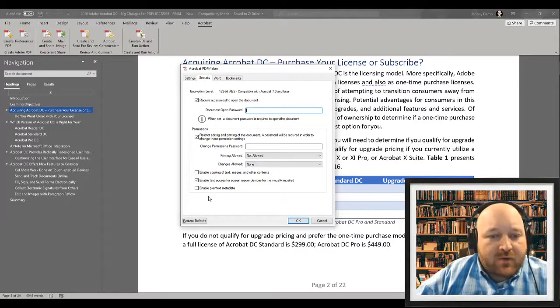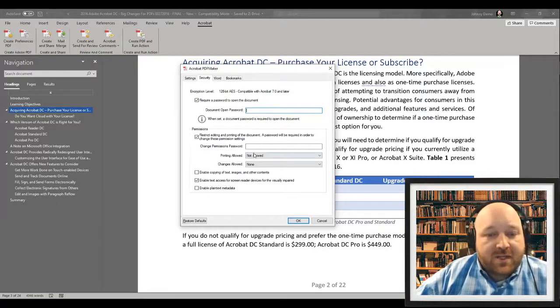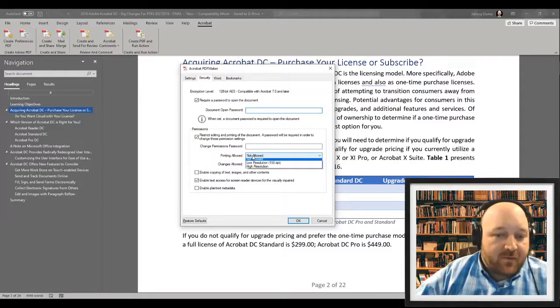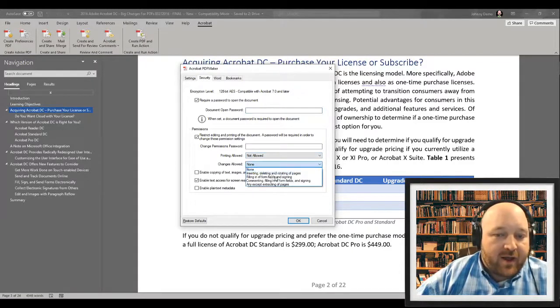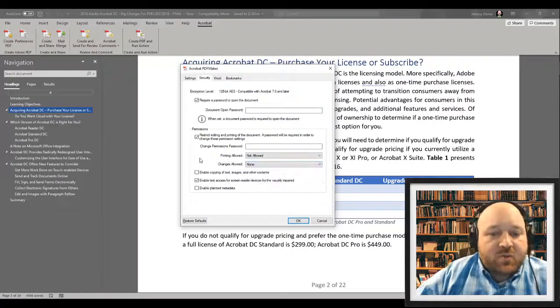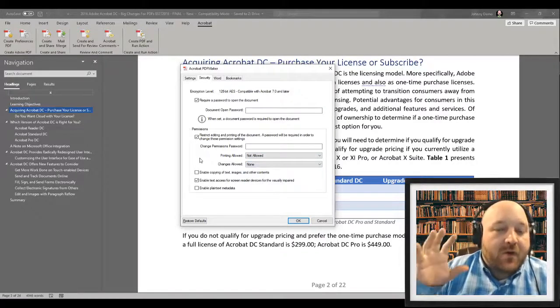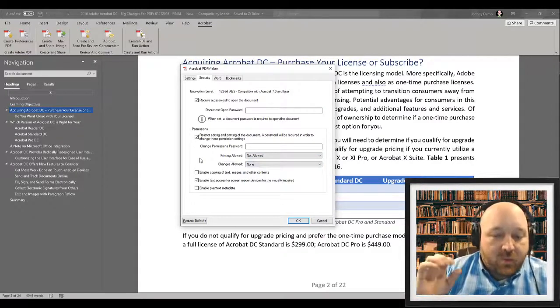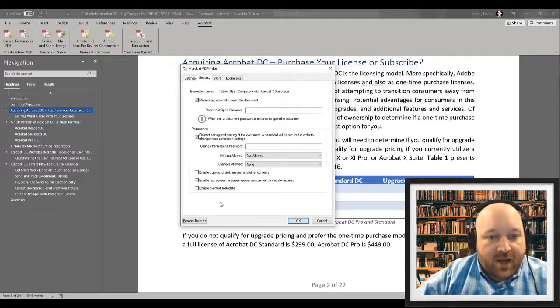Down here, we have our restrict access settings. So if I want to, for example, prevent somebody from being able to print this or whether or not I want to prevent them from being able to make changes, this is where I can add workflow authentication, workflow security to that item itself.